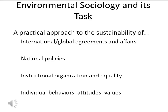That is essentially a broad overview of the field of environmental sociology. Thank you.